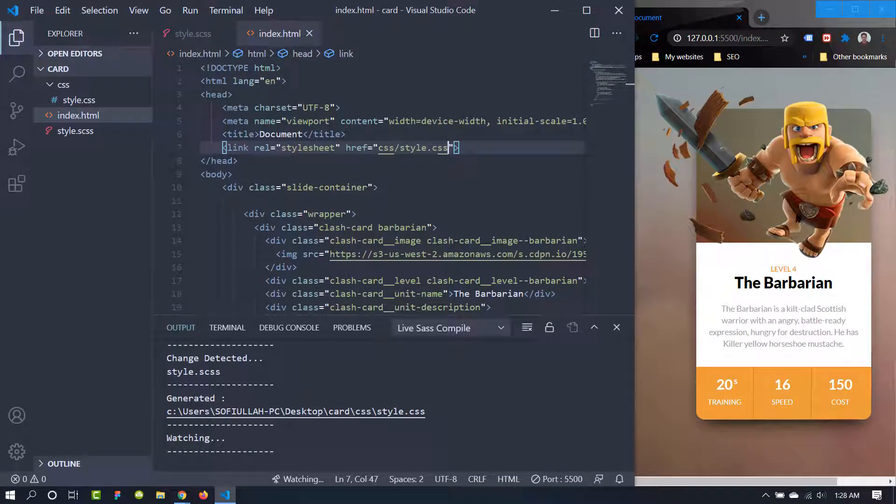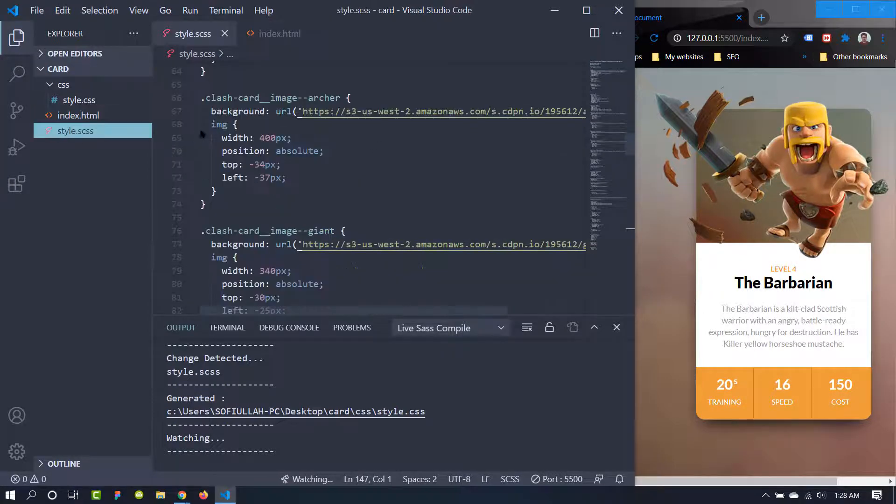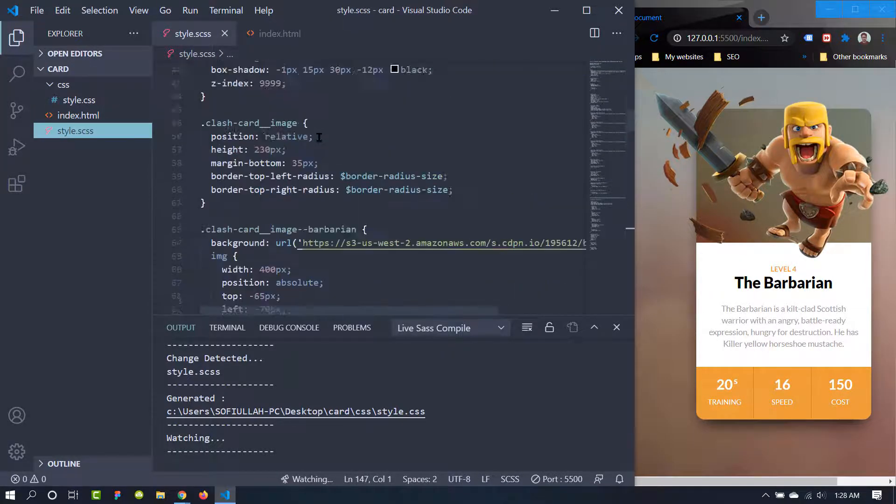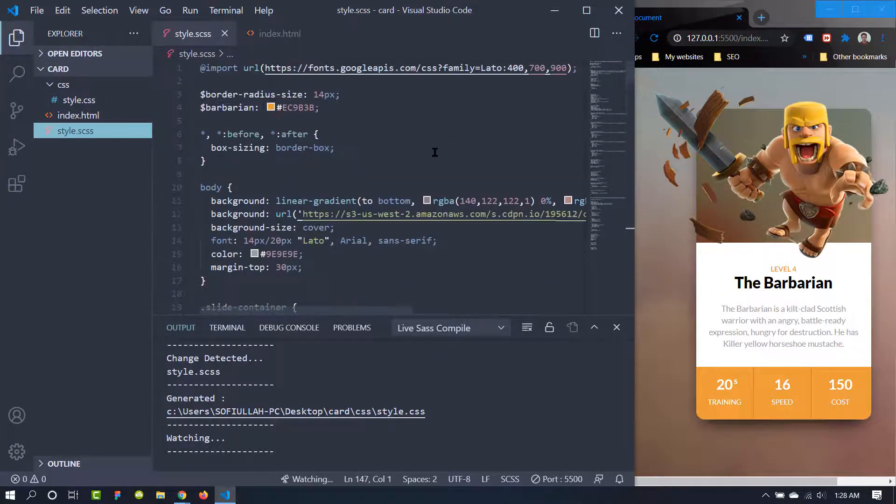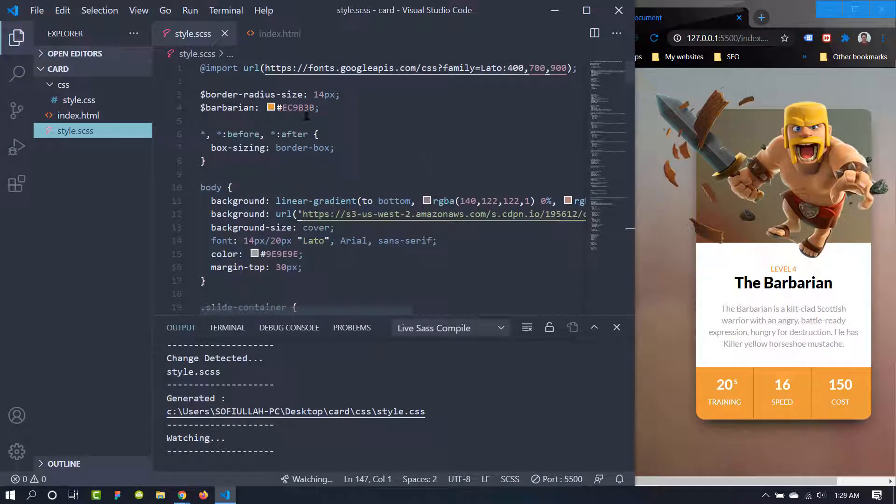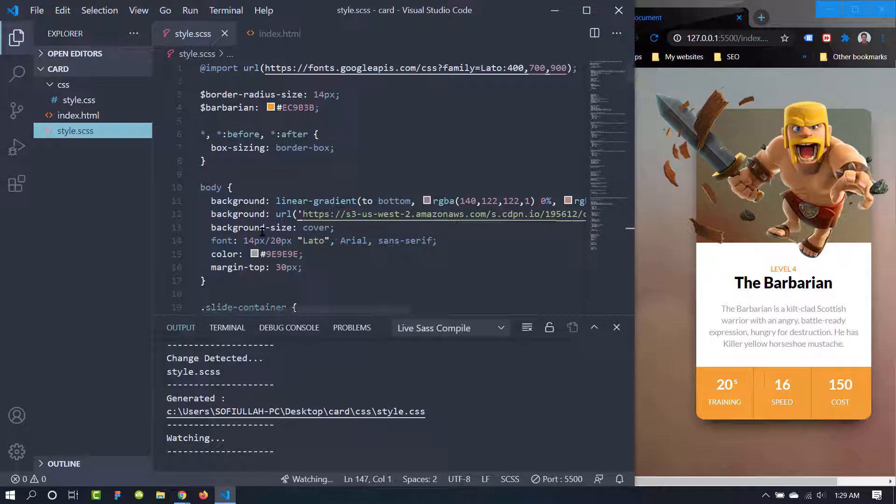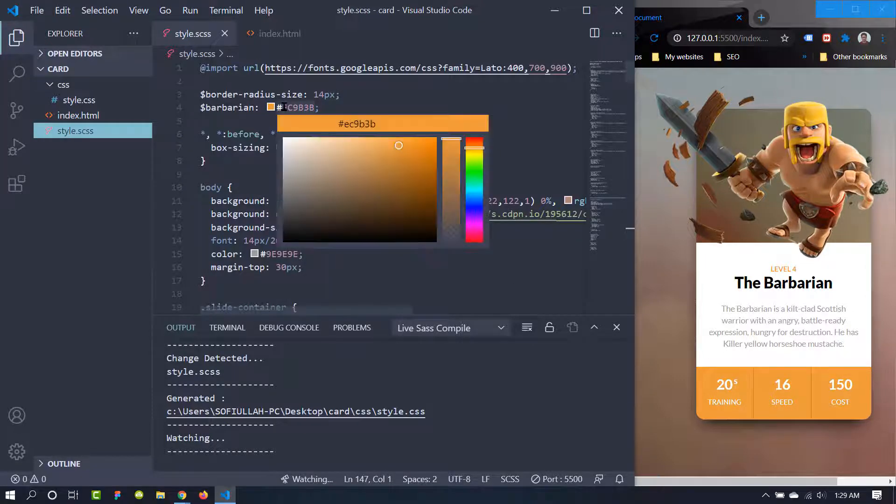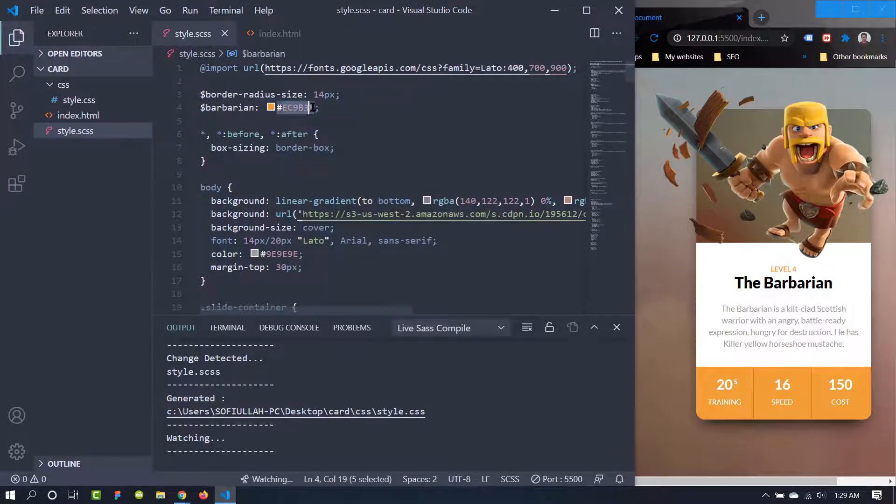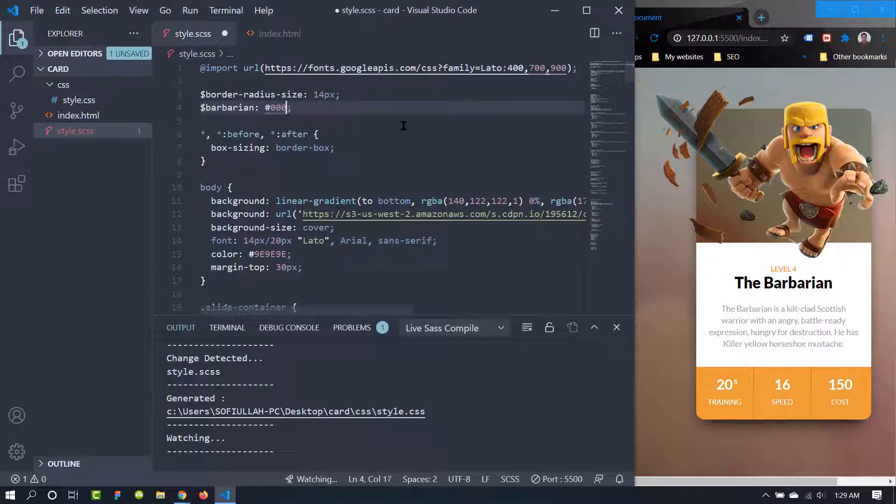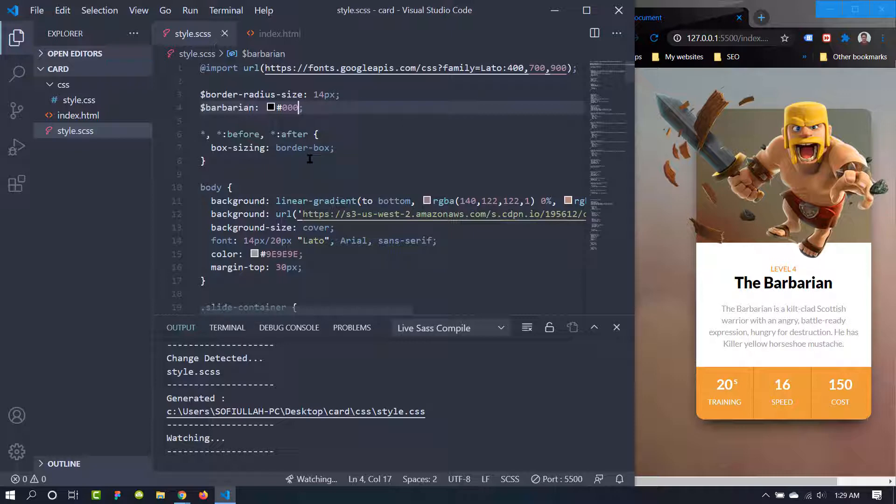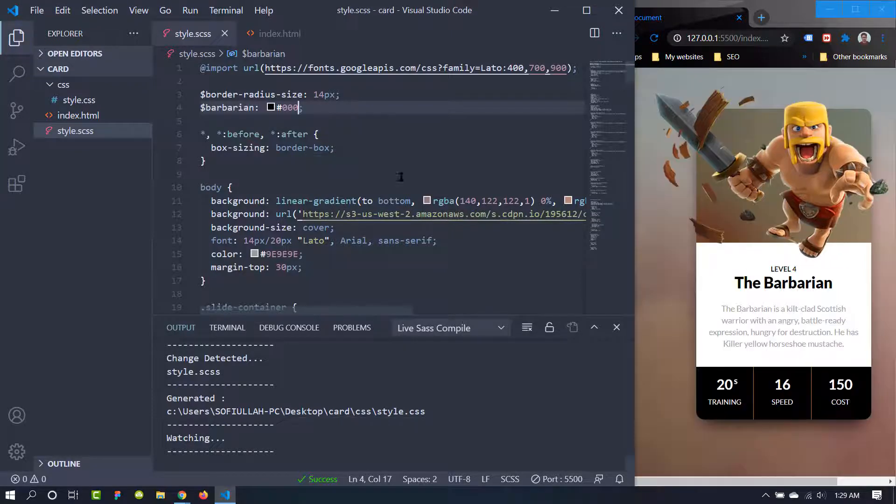If we make any change inside this style.scss, it will affect automatically. Suppose this is the yellow color of this card. Now if we change the color from here, let's make it white or completely black, and I'm going to press Ctrl+S to save the document and you already see the effect. So the color has been black now.